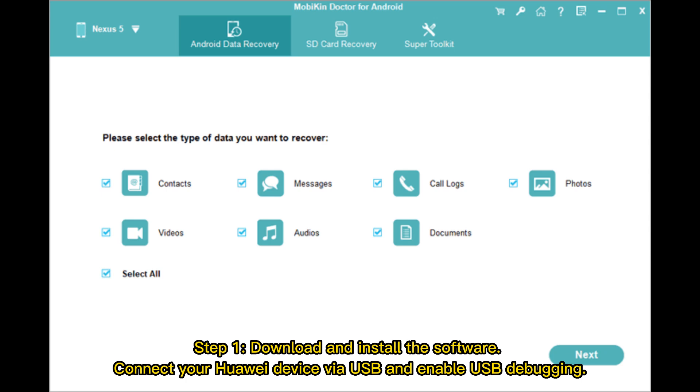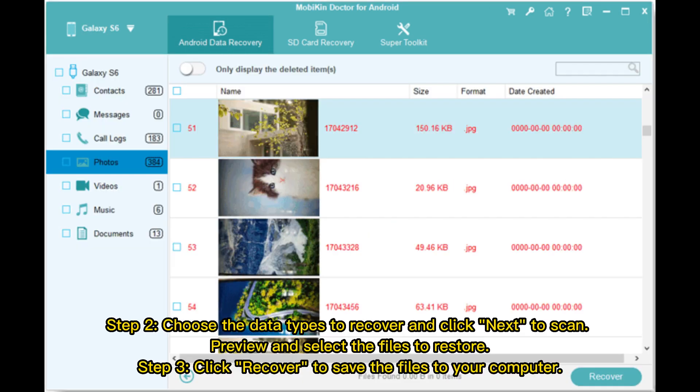Step one, download and install the software, connect your Huawei device via USB, and enable USB debugging. Step two, choose the data types to recover and click Next to scan. Step three, preview and select the files to restore, then click Recover and select the destination folder to save the files to your computer.